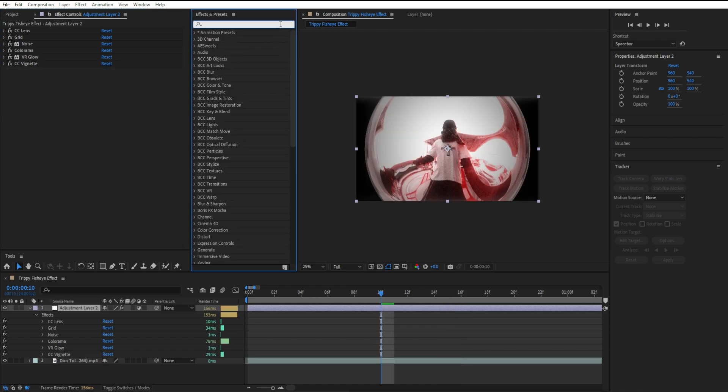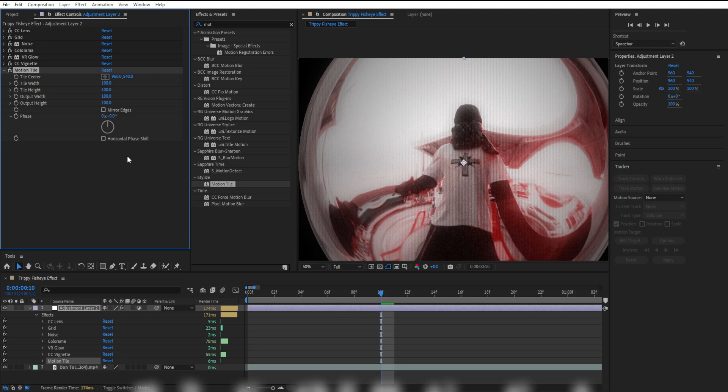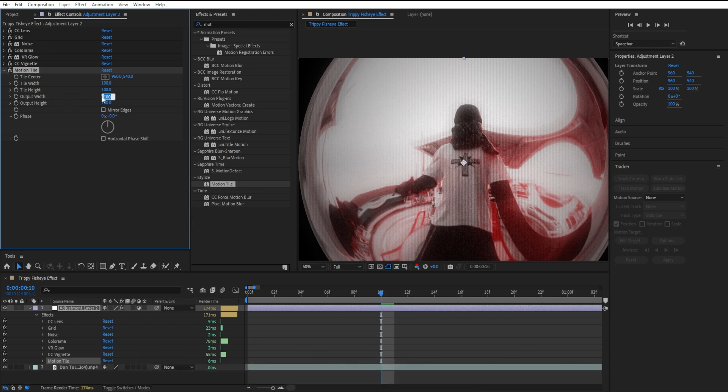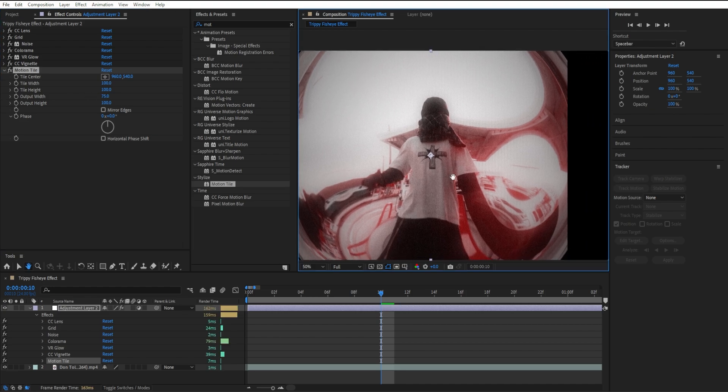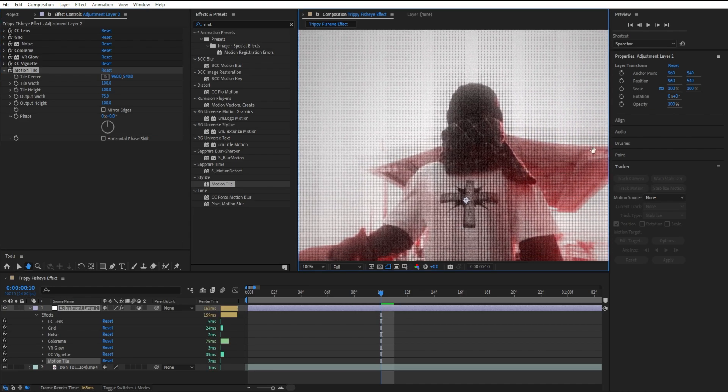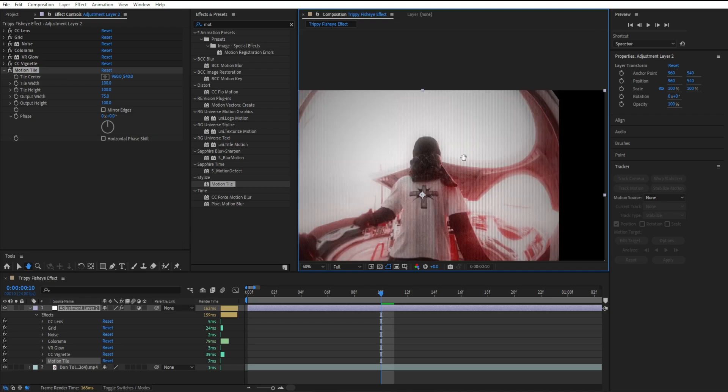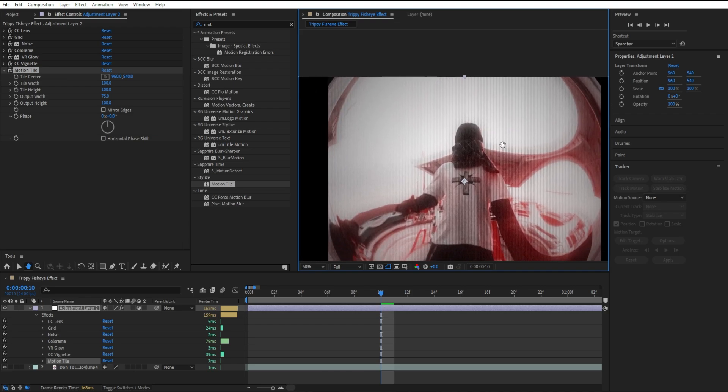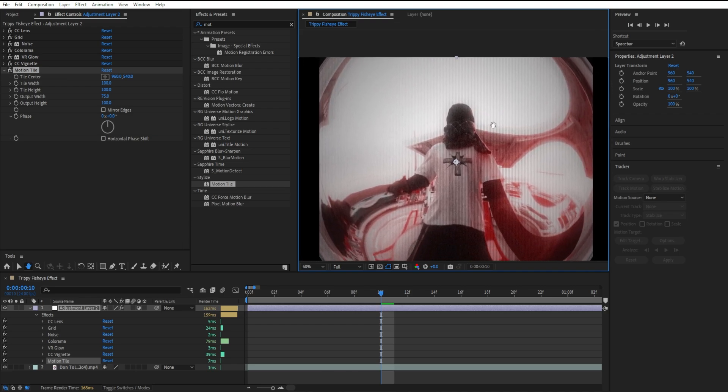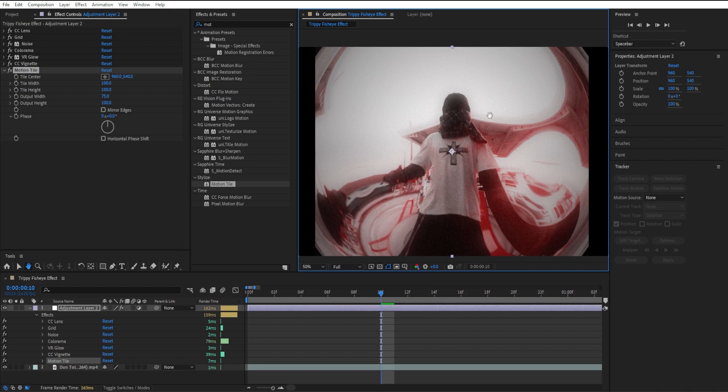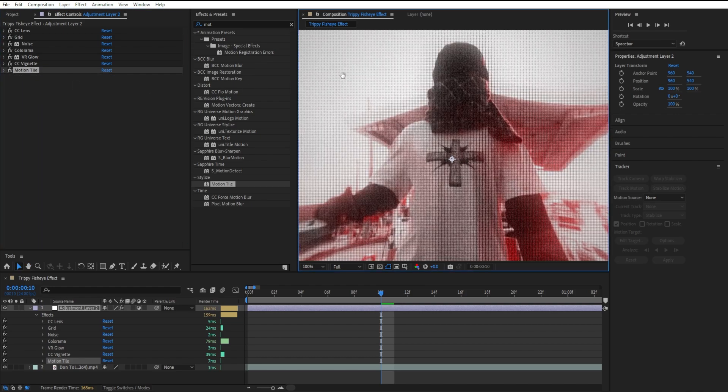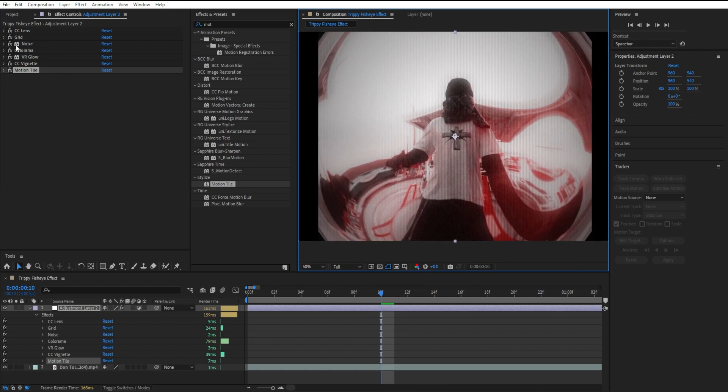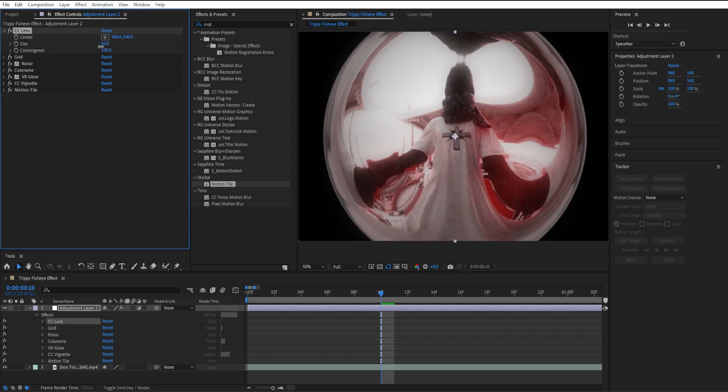the next effect I'm going to add is Motion Tile. I'm going to create this 4:6 ratio look. Go to Output Width and set it to 75, and just like that we get this nice 4:6 look. It looks like it's coming out of a camcorder. You can see sometimes with the CC Lens settings it gets cut off. You can also bring down the Size